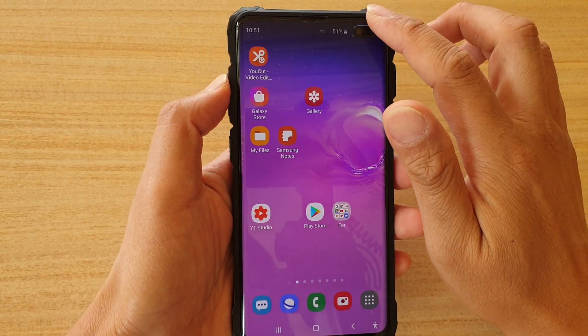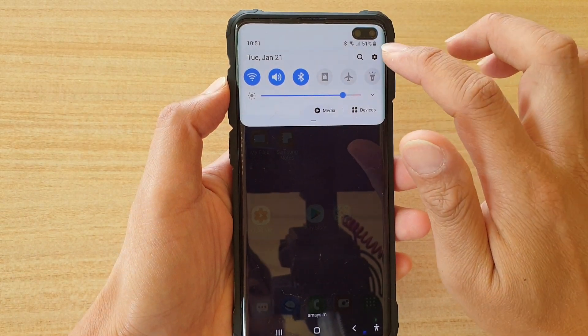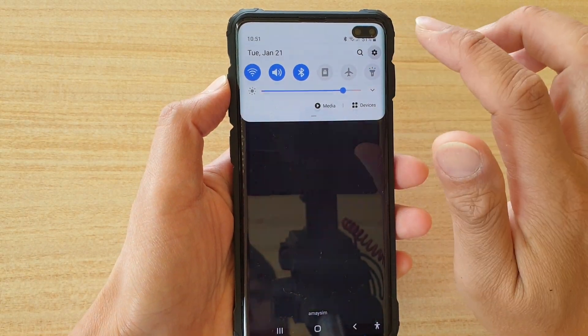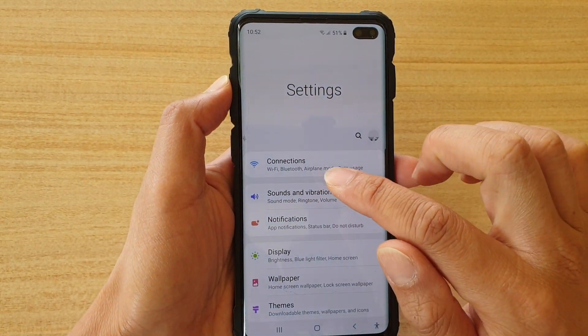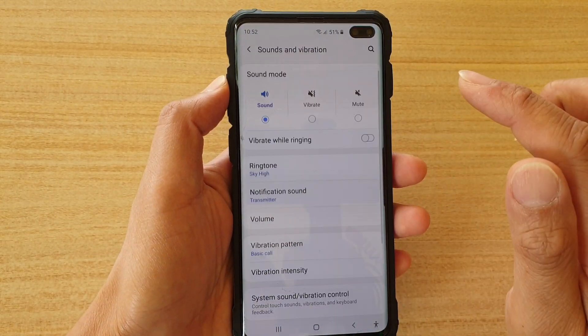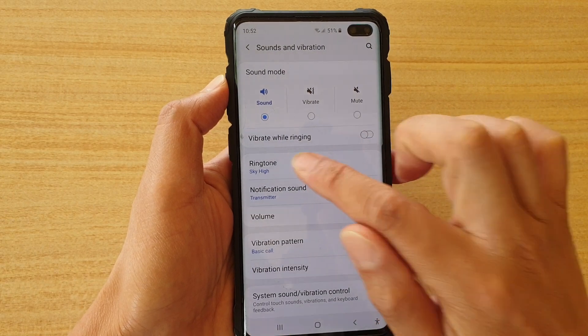First, let's go to your settings screen. Swipe down and tap on the settings icon. Then tap on sounds and vibration, then tap on ringtone.